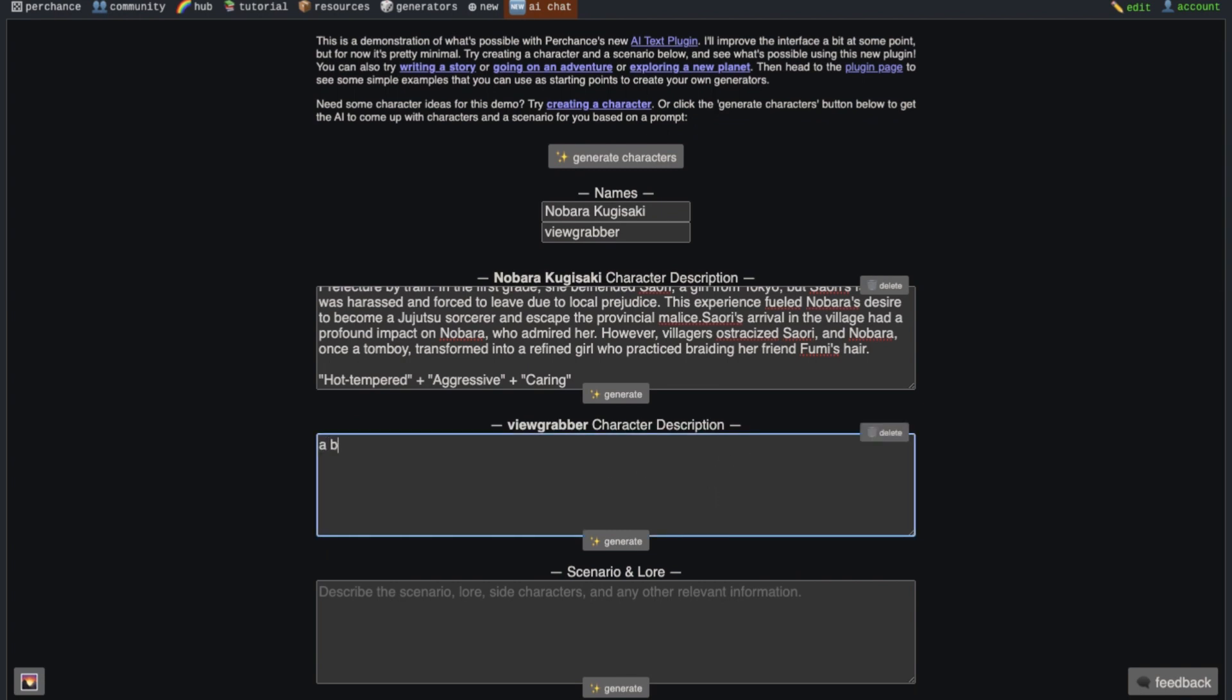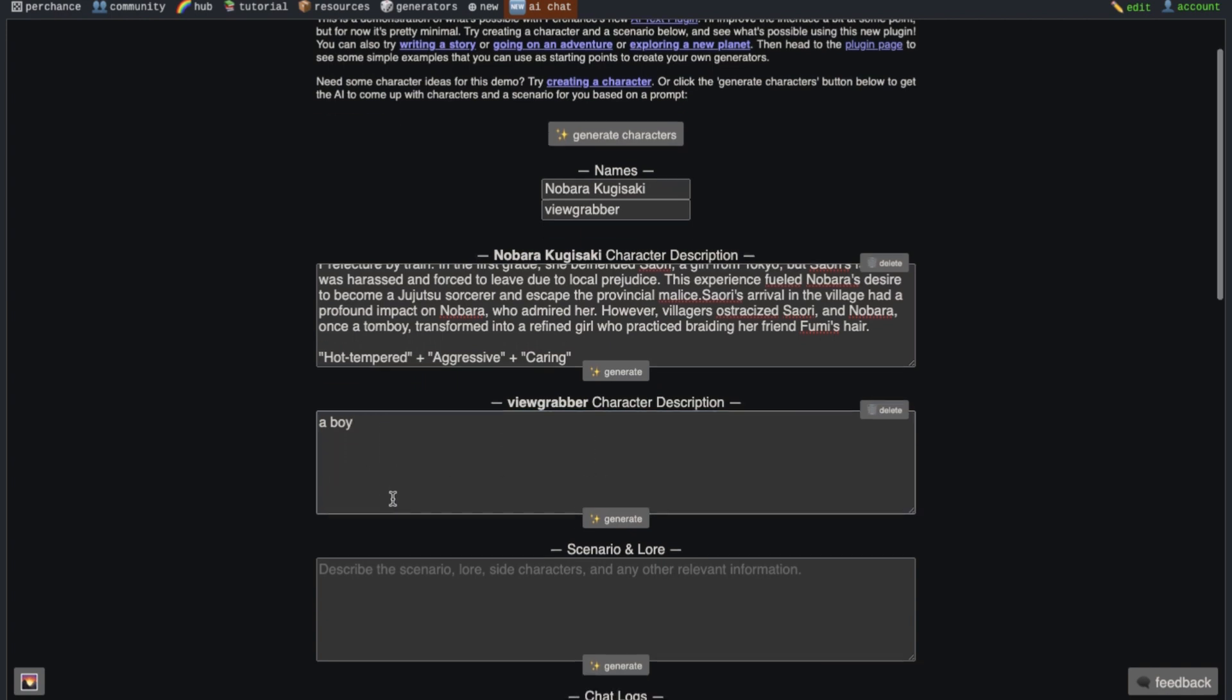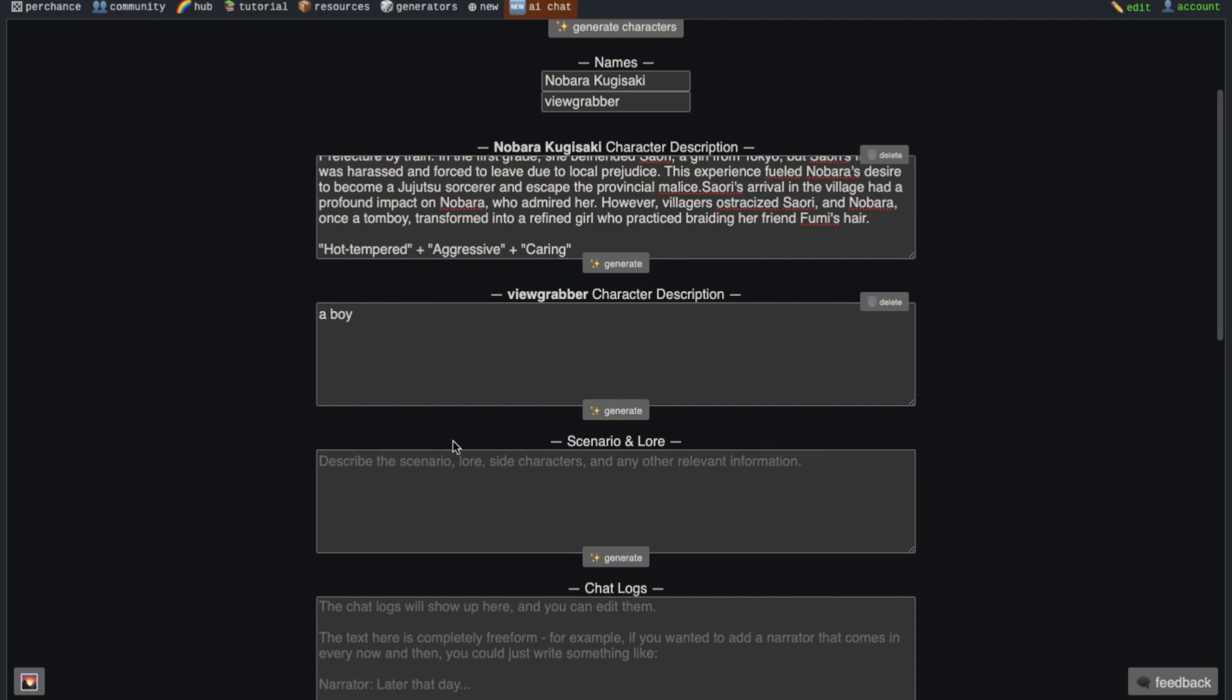Write how you look, what you like, what is your personality and all. Now after doing that, you will see another text box here. Here you need to write the scenario or other stuffs that you want.